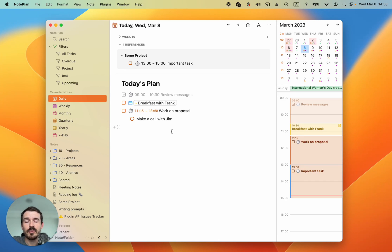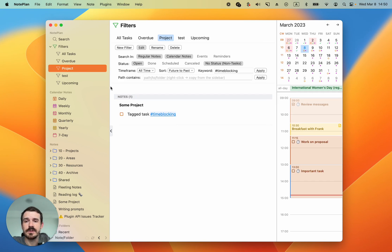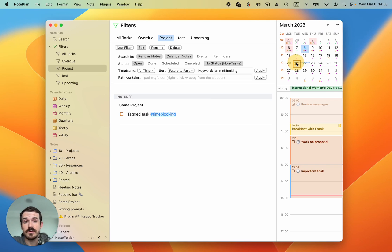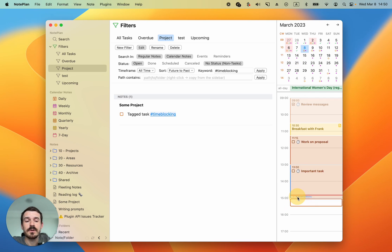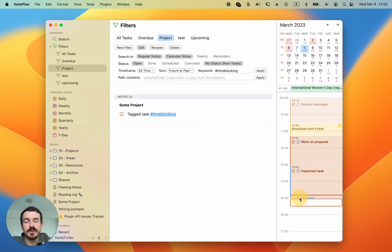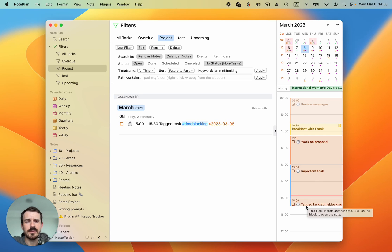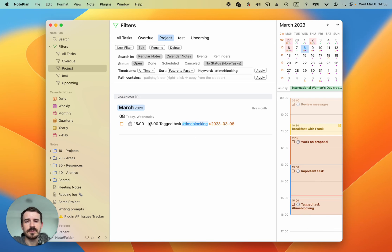There's a third place from which you can create time blocks. This is from search and filters. Let's open this project filter here and I have one checklist item with a tag in this case. From here you can also drag it either into the calendar to schedule it or into the timeline on the right to schedule it but also to give it a time. For example let's add it after our important task and then we drag the end time and it will automatically also update here in the search.